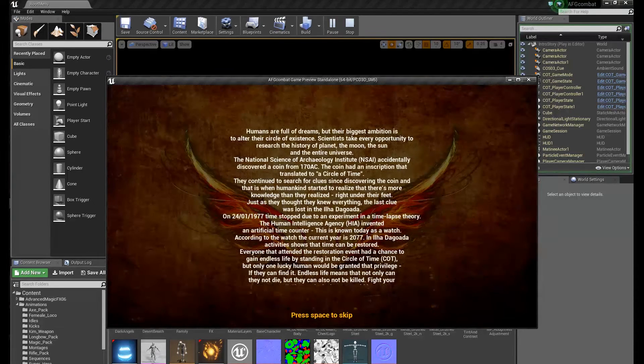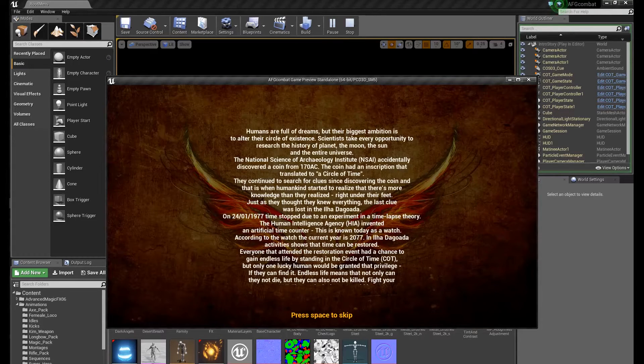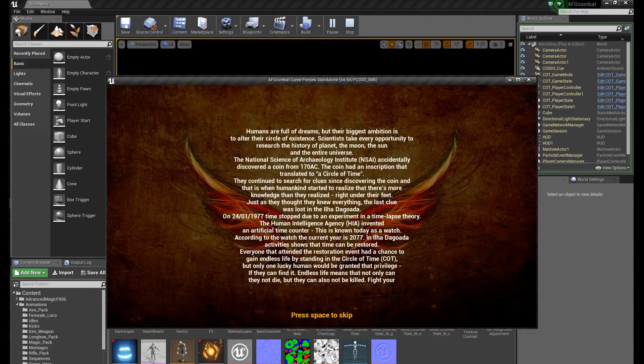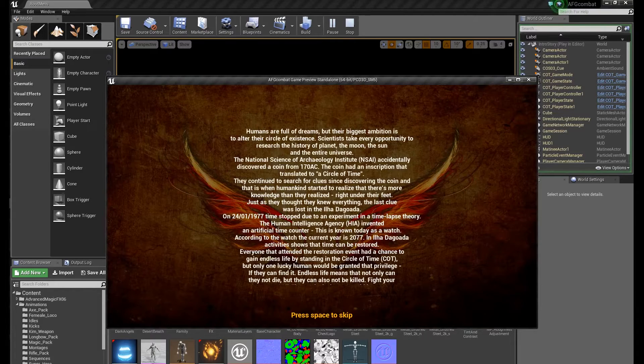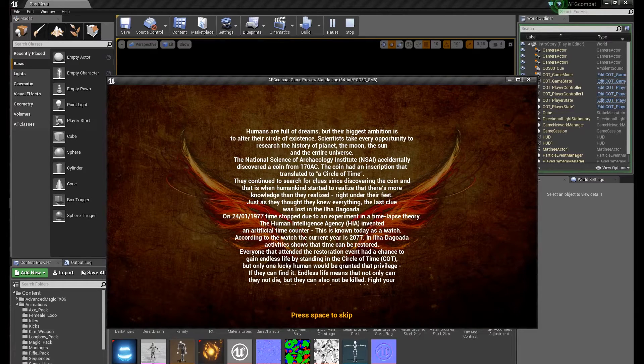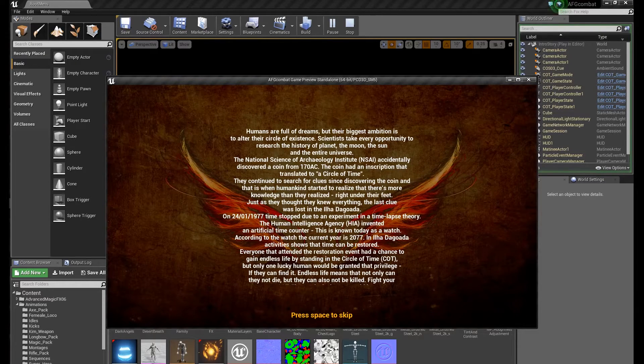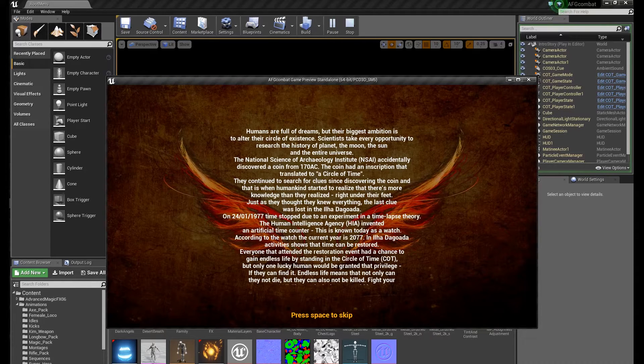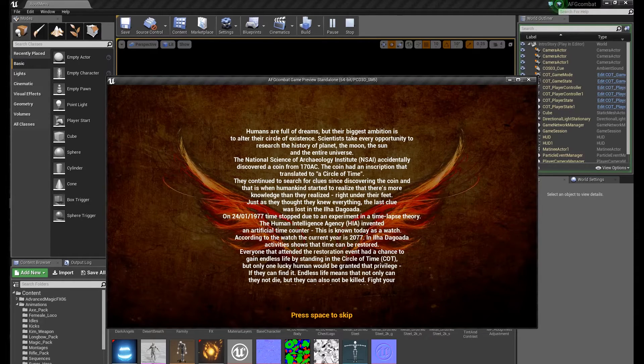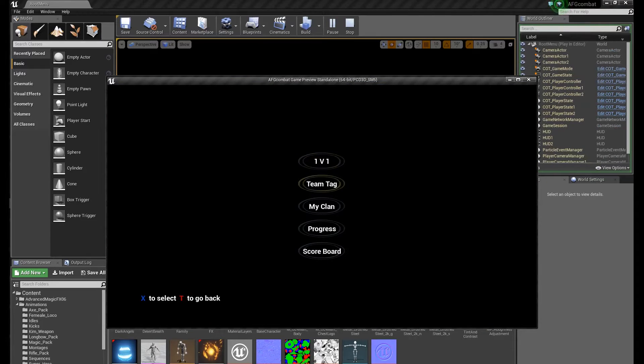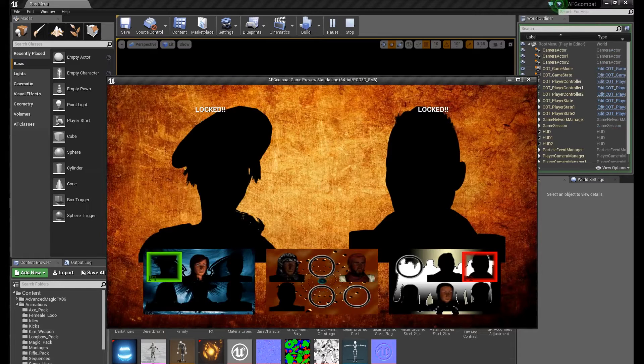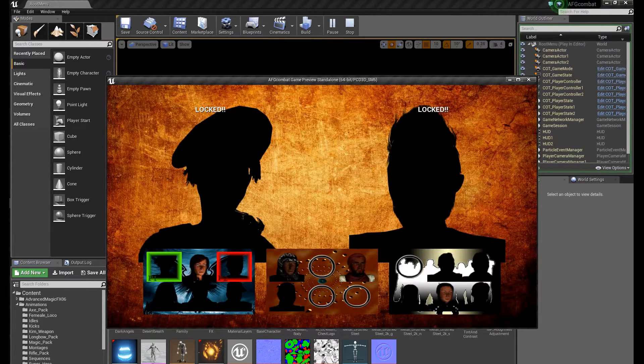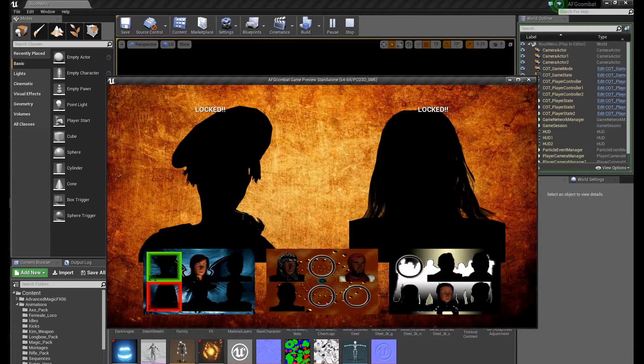It went to the cutscene and so on only because I didn't press anything. So after a while of waiting for me it just goes to the story basically. So let's go back. Versus mode, one versus one. Those guys in black, those are locked and they will be available once you complete games in story mode.